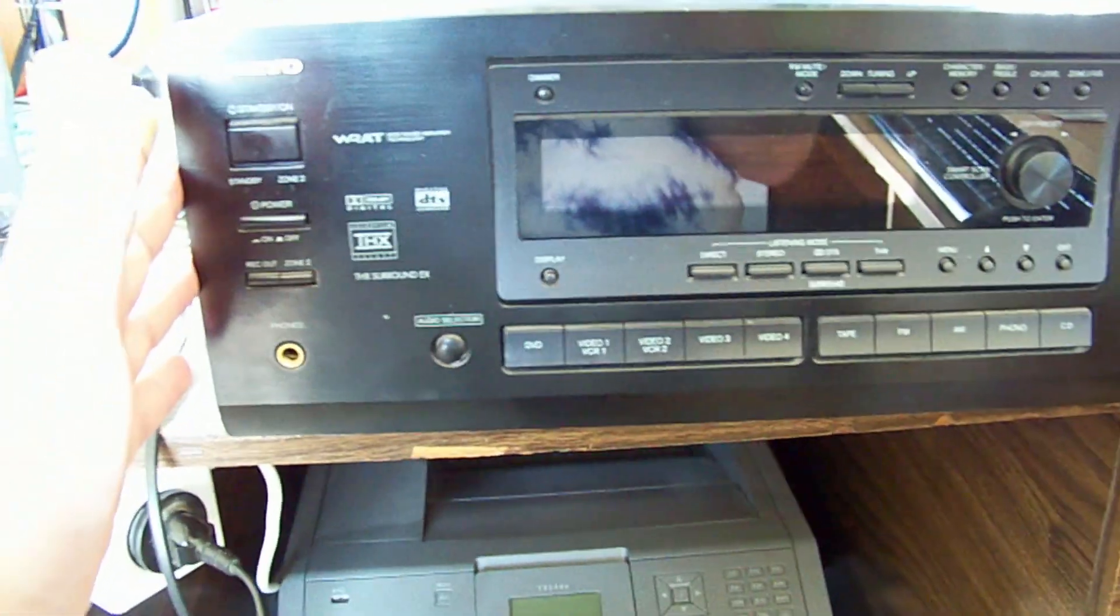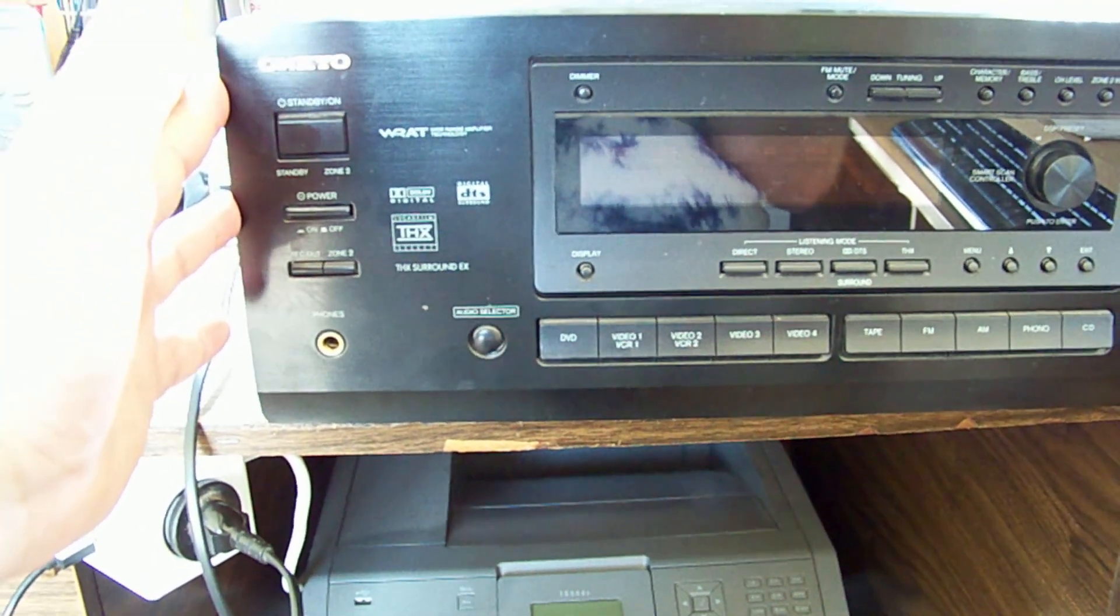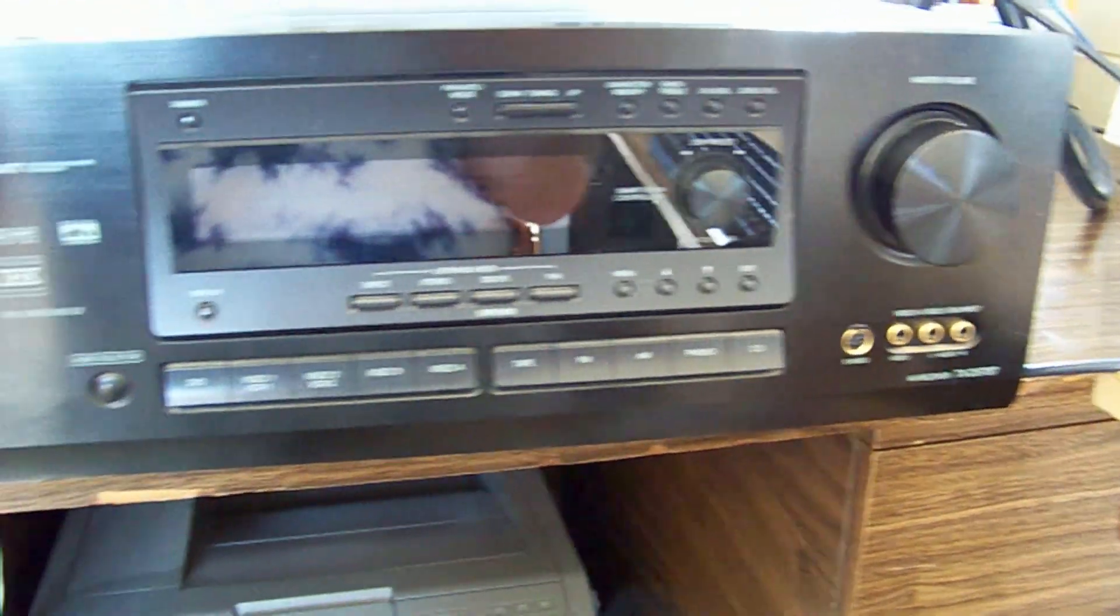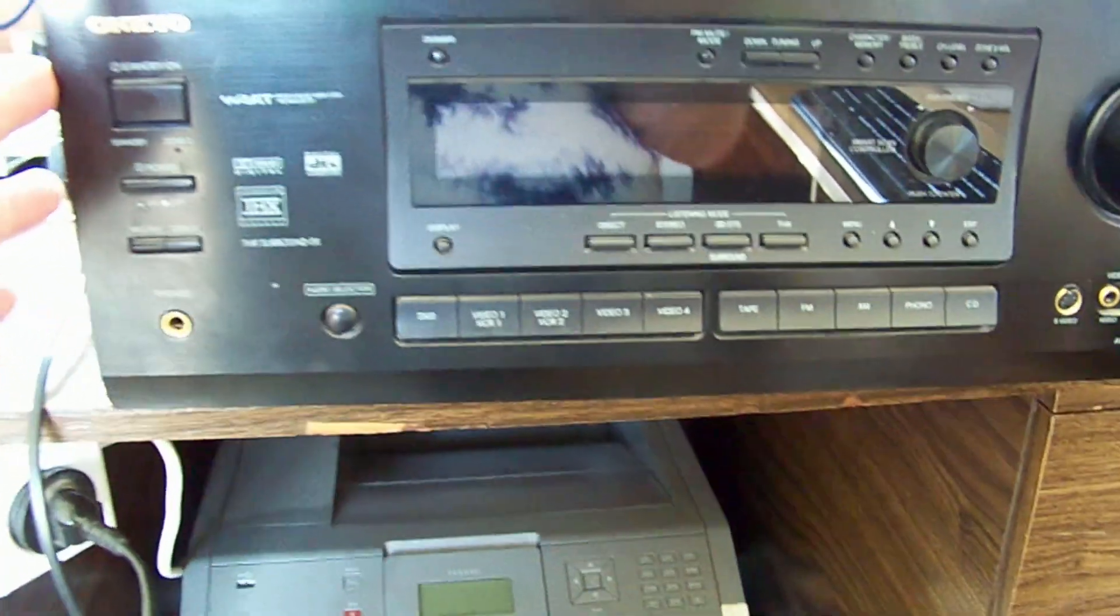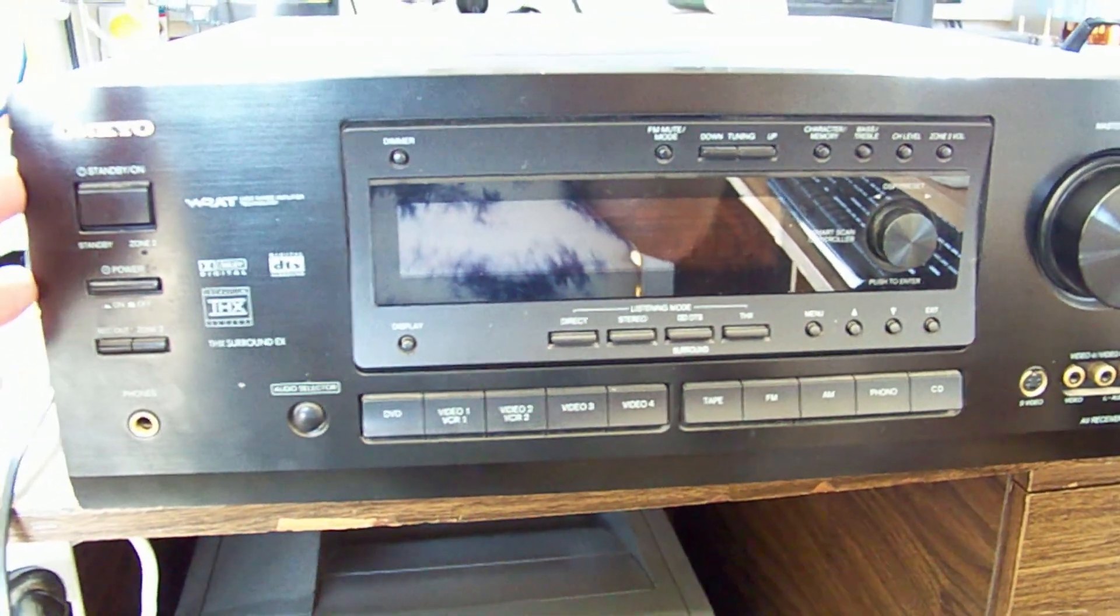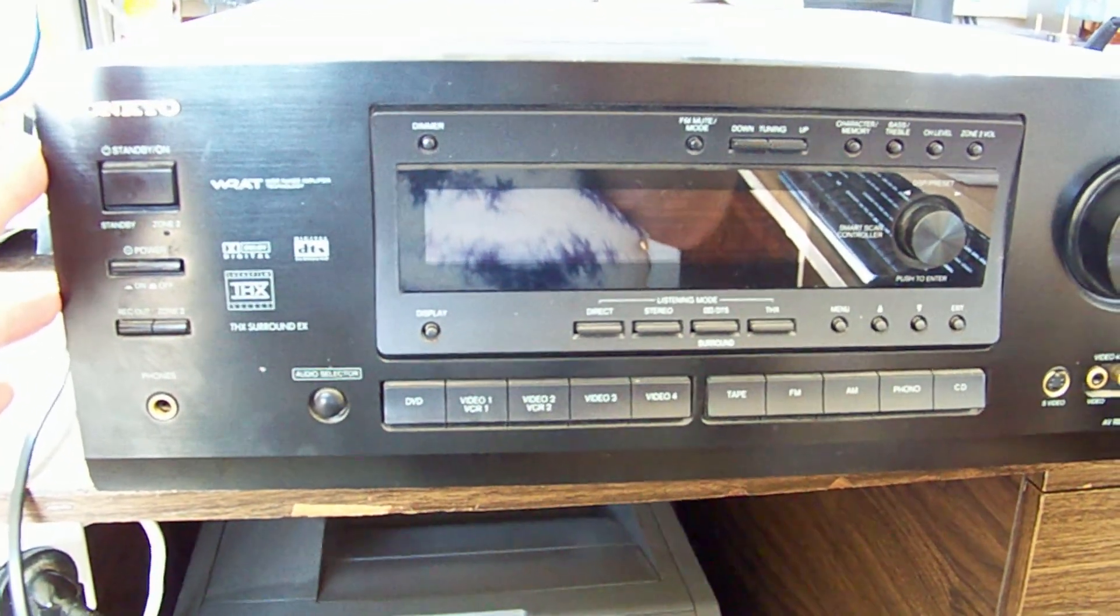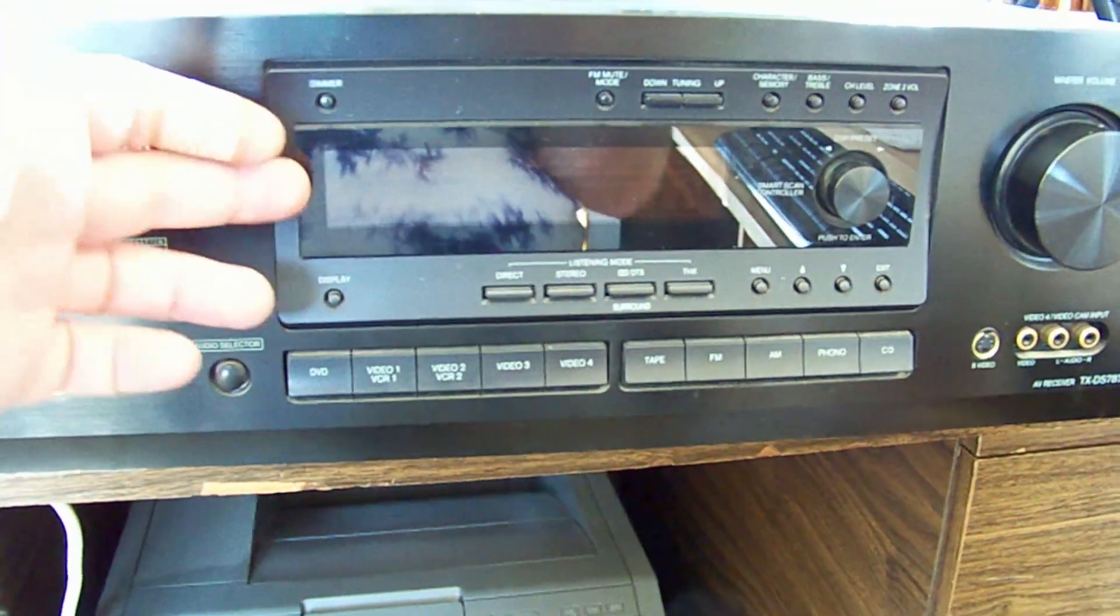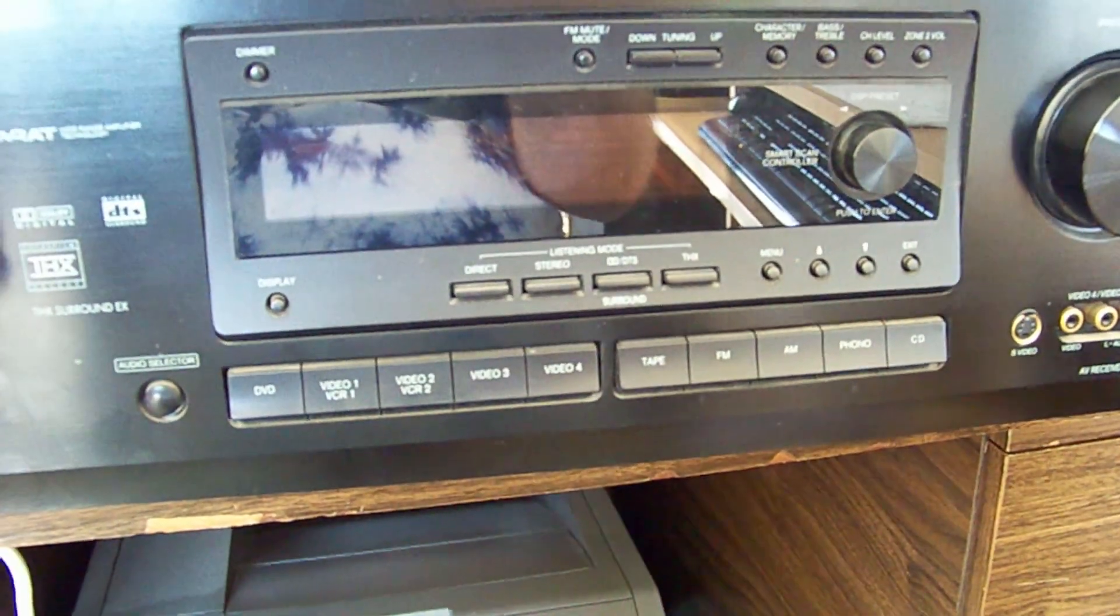Hello, I've got an Onkyo TX-DS 787 receiver AV receiver and it's said to be intermittent, sometimes works, sometimes doesn't. I just hit the power button now and it came up and then it said protect and it went off. We've got a little flashing red light there. Let's turn it off and give it a sec.